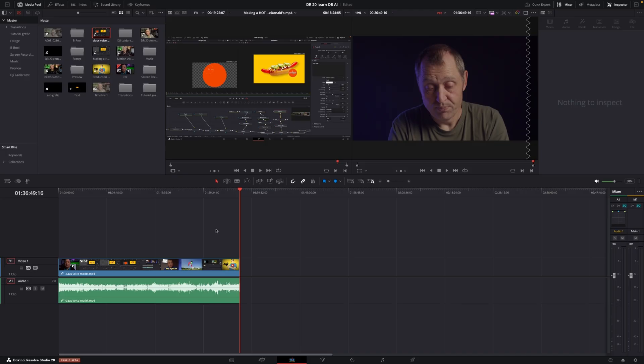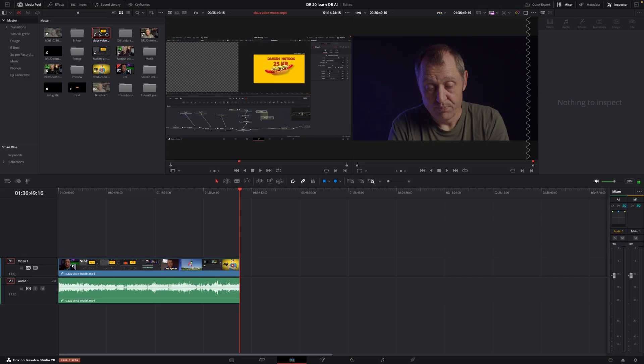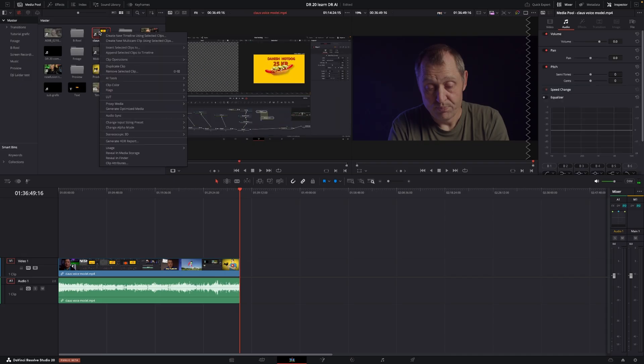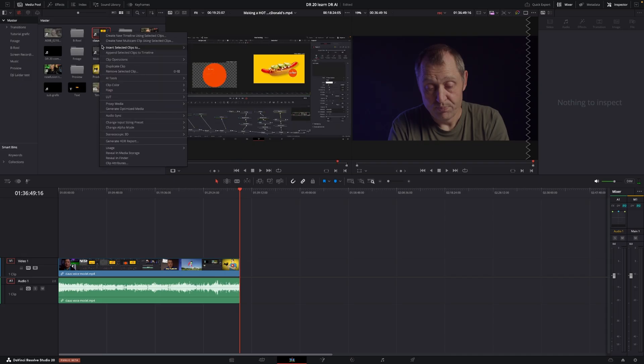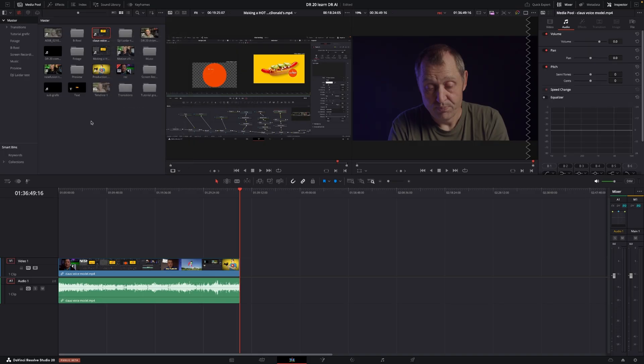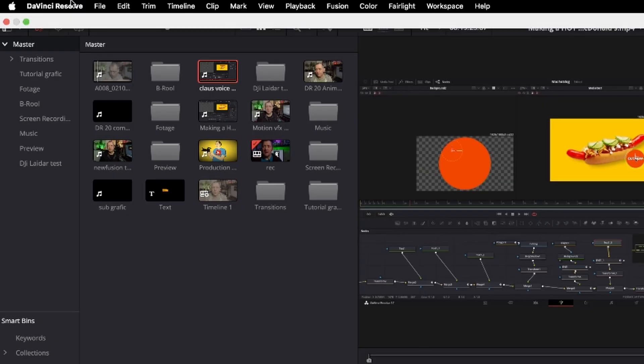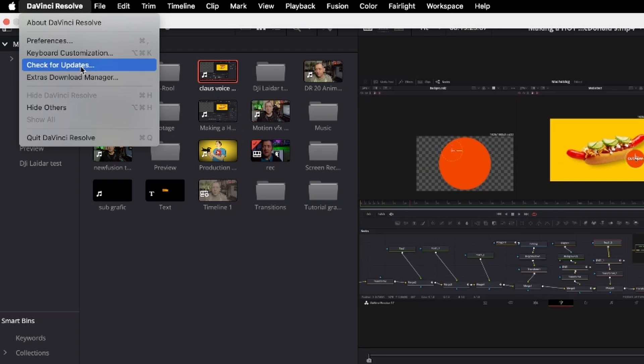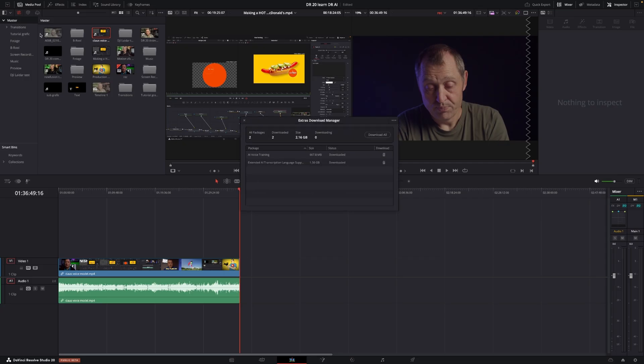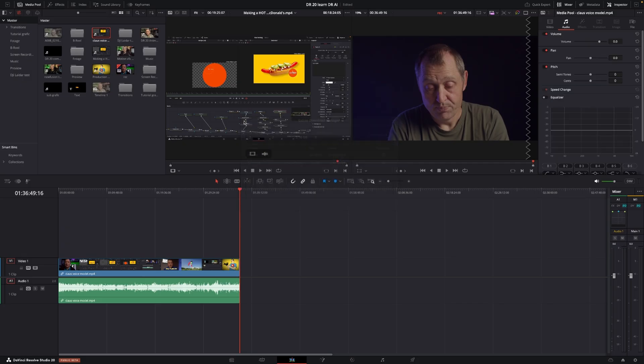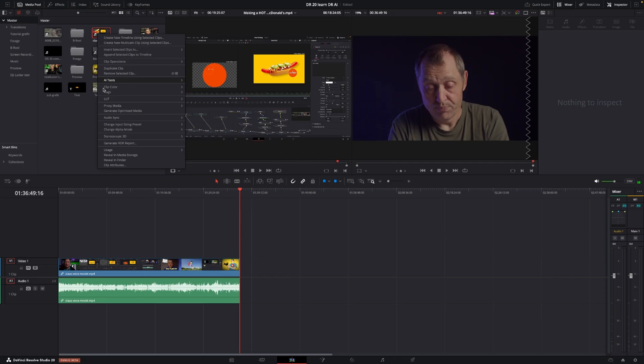And the way we are doing that is we're going to go up to the media pool here. And I have to click right here. So I'm going to right click and I'll go into AI tools. And then I have DaVinci Resolve AI voice trainer. And if it doesn't work, you actually need to go up here, DaVinci Resolve and extra download. And then you can download the voice trainer right here. I did download it. So okay, so right click on the clip, AI tools, and go into AI voice trainer.